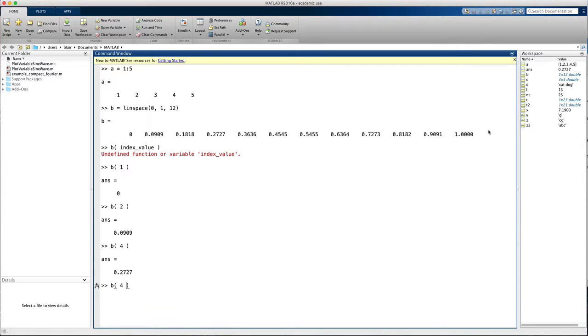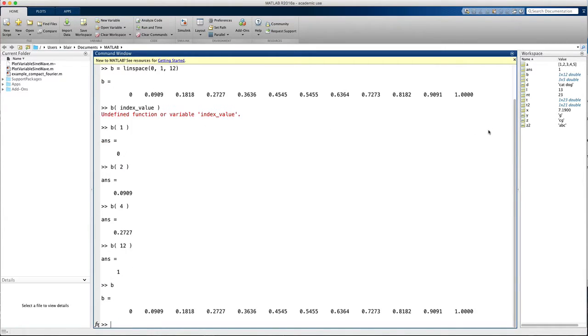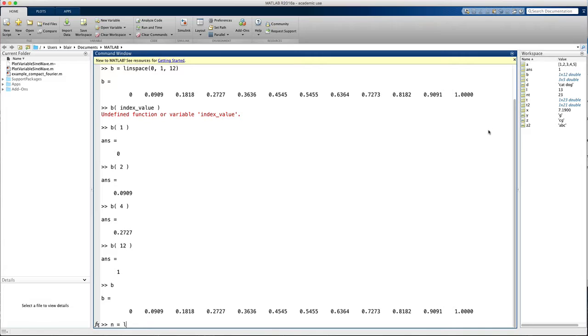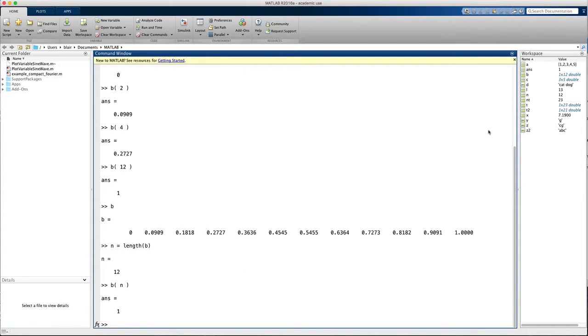And the last element, well, we know there are 12 elements so I type b equals 12. I'm going to type b again just so we can see its values. But what if I don't know how long b is? I can get its length using the length command. So I'll say n equals length of b and that tells me that n is 12. So now I can say I want the nth value where n is 12 of b and it's 1.